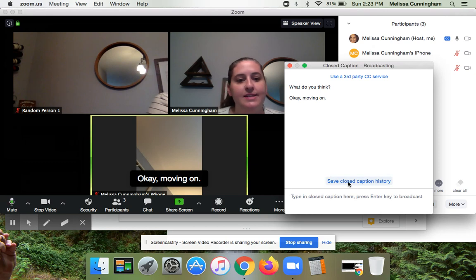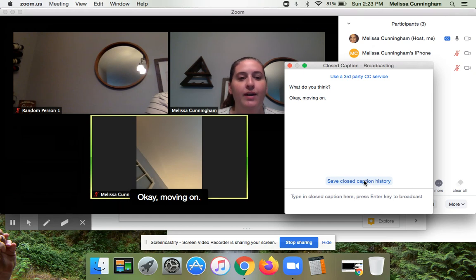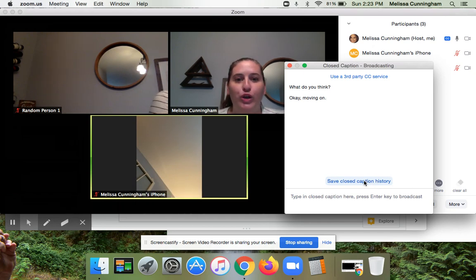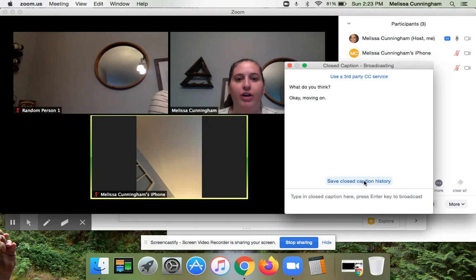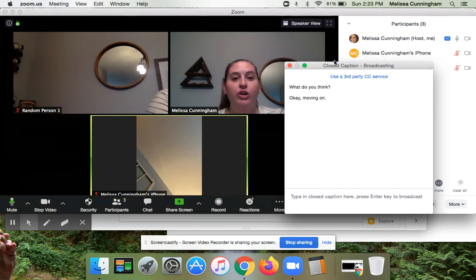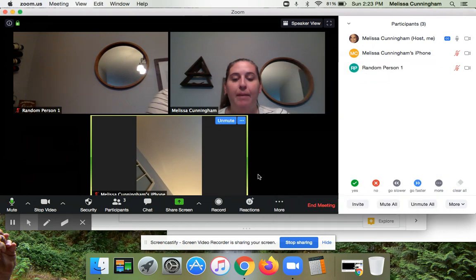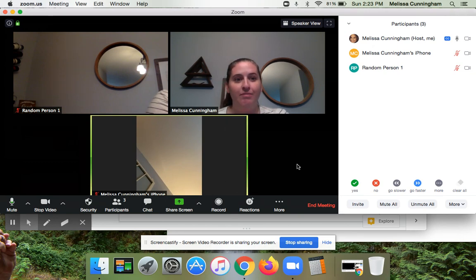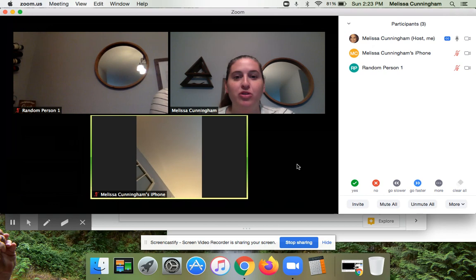What's nice about this is that you can save your closed caption history. So if you want to save verbatim what you said during the lesson and share it with students, you can do that. And as always, you can share the video later with students as well — anything typed into closed captioning would pop up on the video. So that's a really nice tool, especially with a co-teacher, and it's also useful if you want to ask questions during your Zoom call that you want students to respond to or remember.